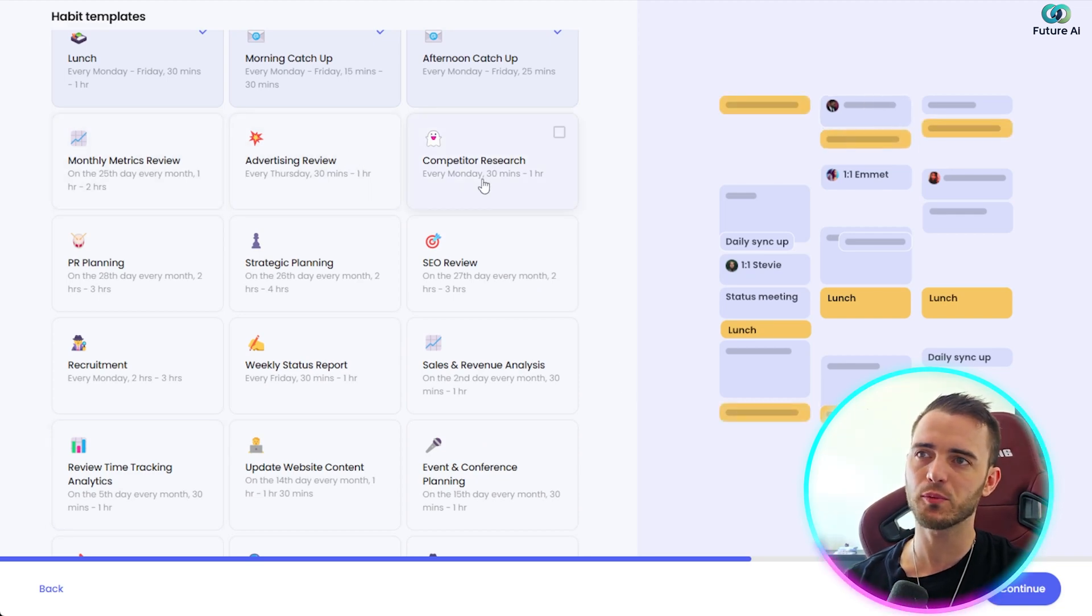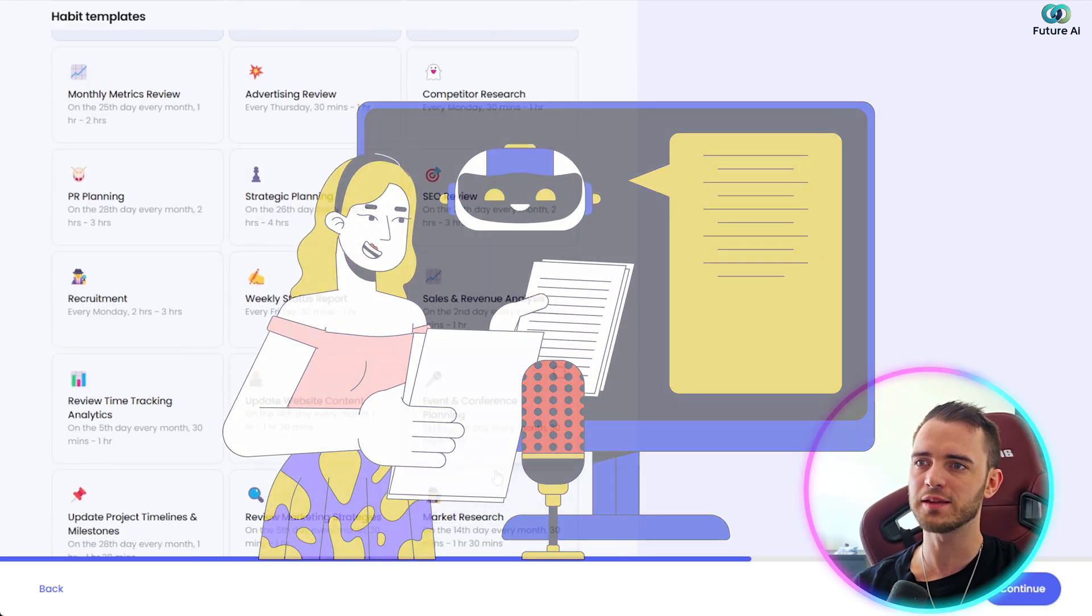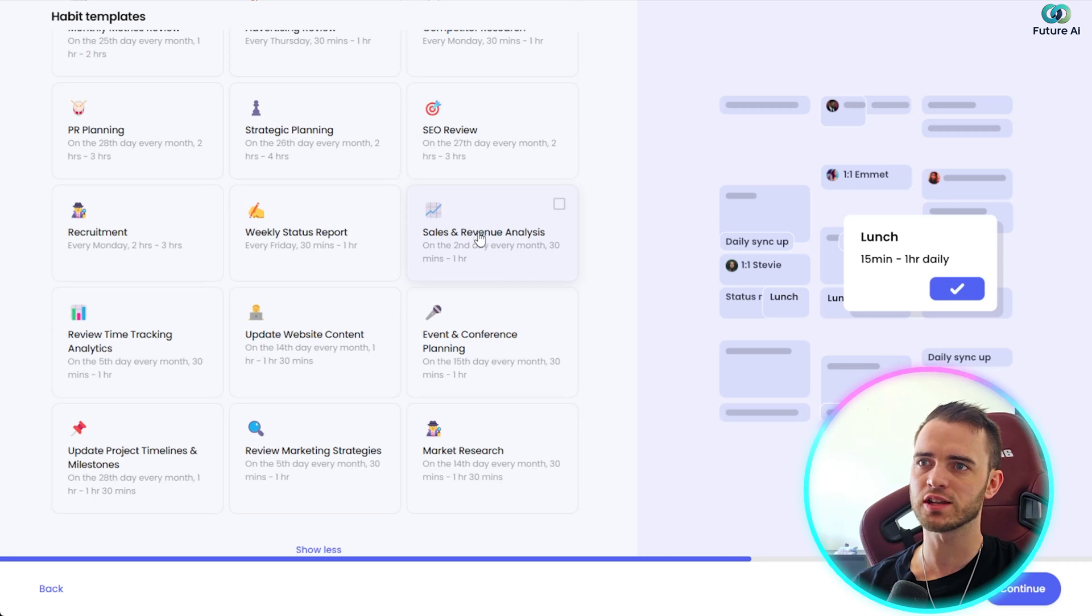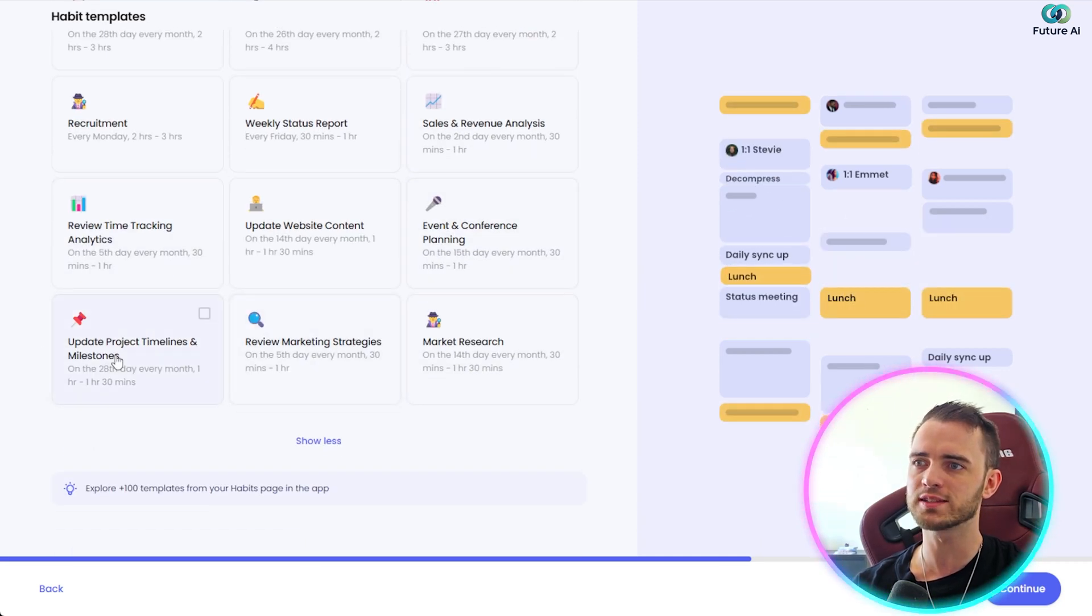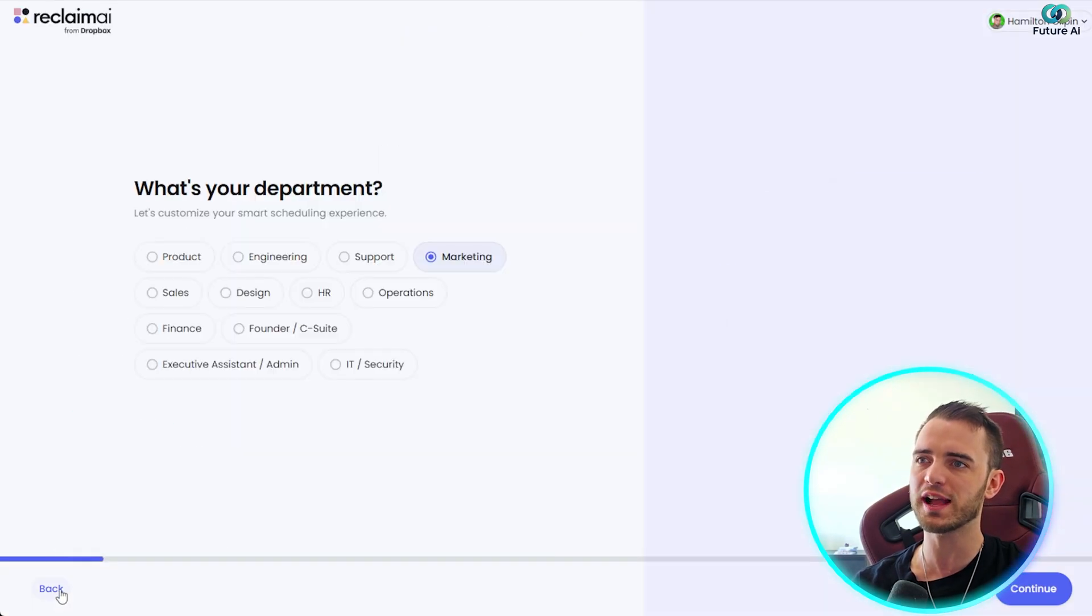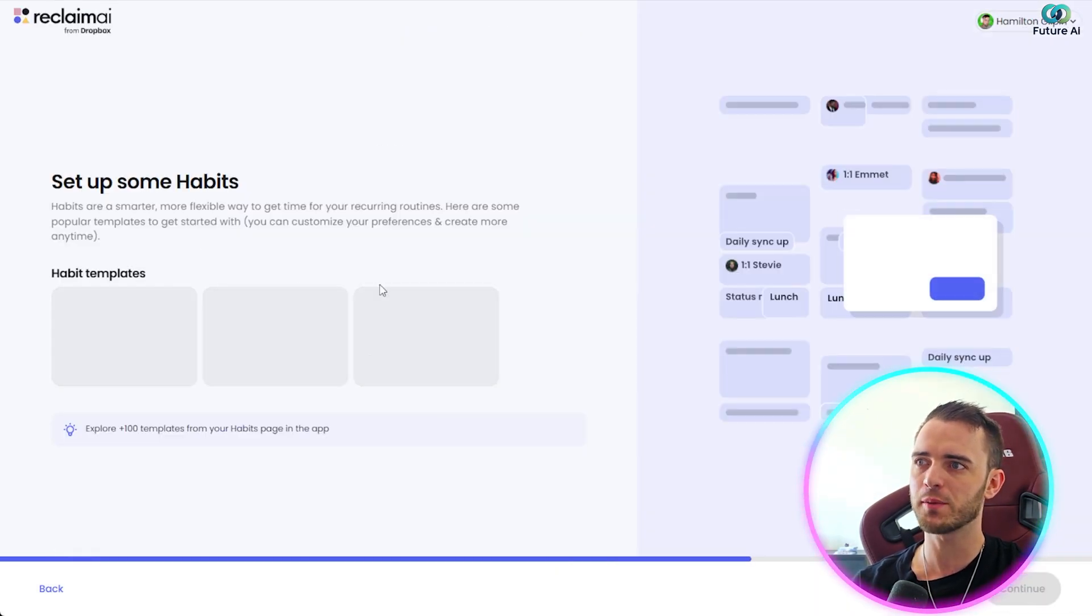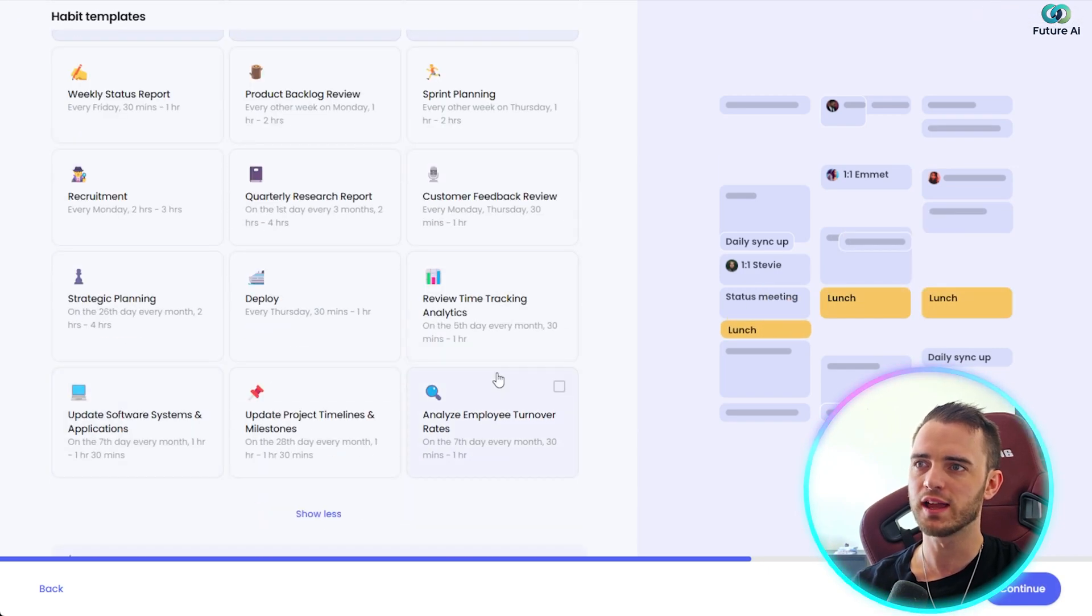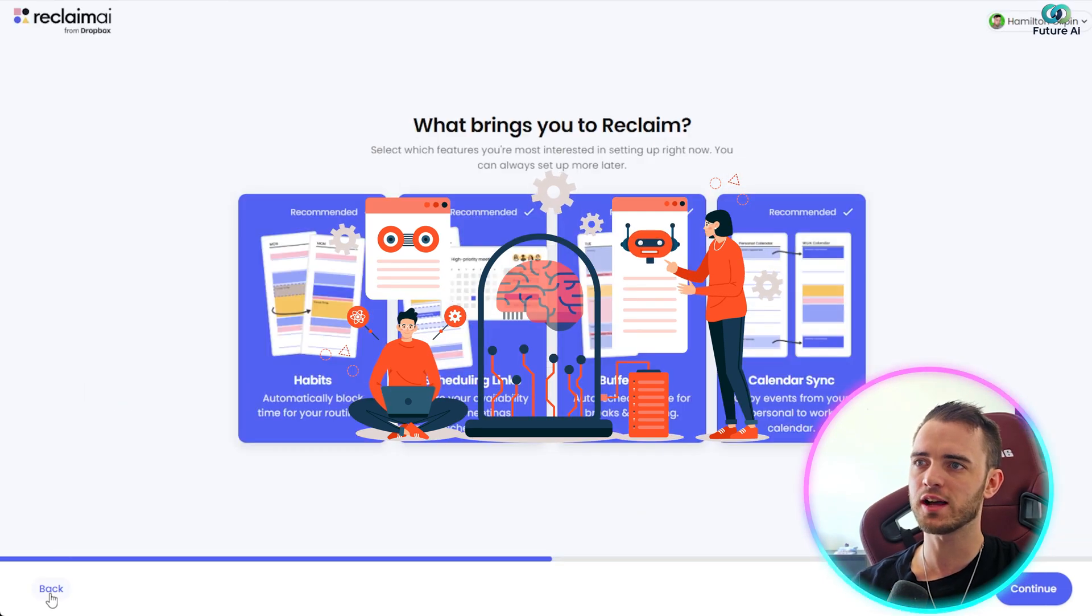So we can see here sales and revenue analysis, we've got SEO review here, and many more things that are really just to do with marketing. And if you picked a different option back here, then it's obviously going to change that and come up with different habit templates here surrounding engineering. So we can see customer feedback stuff, quarterly research report, stuff like that.